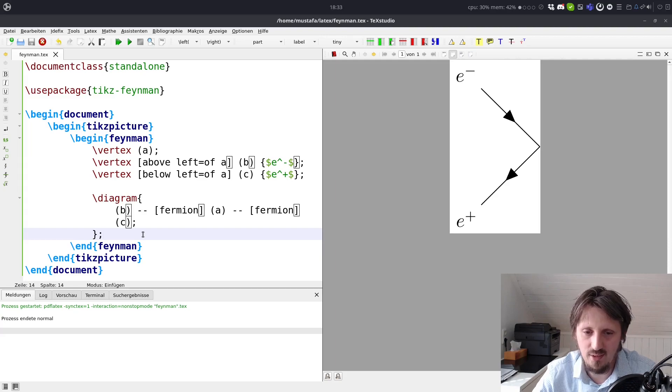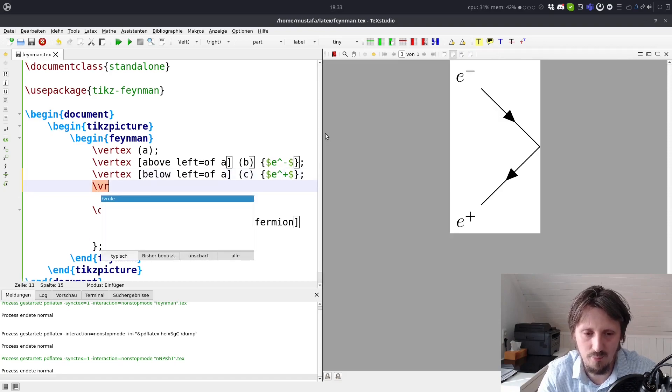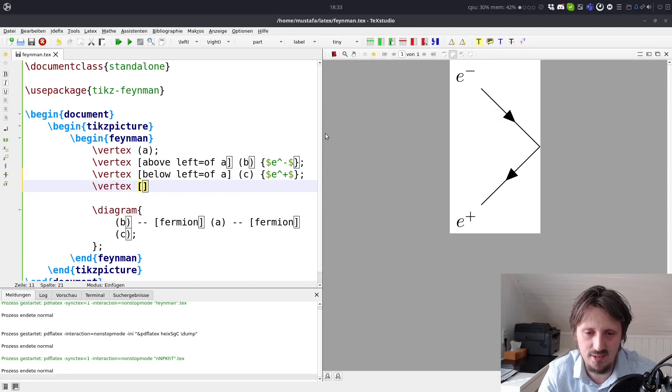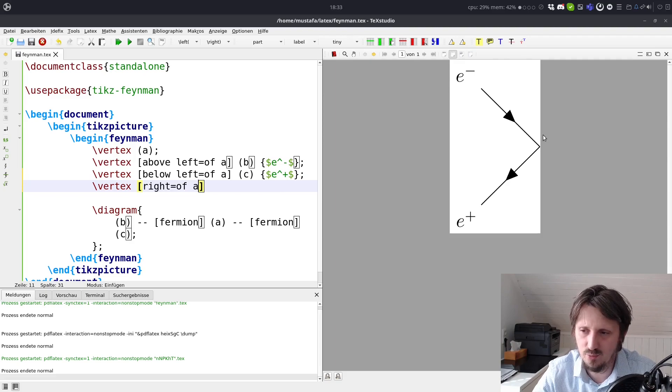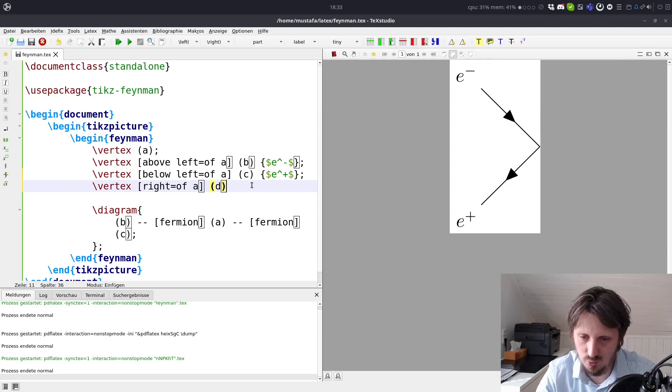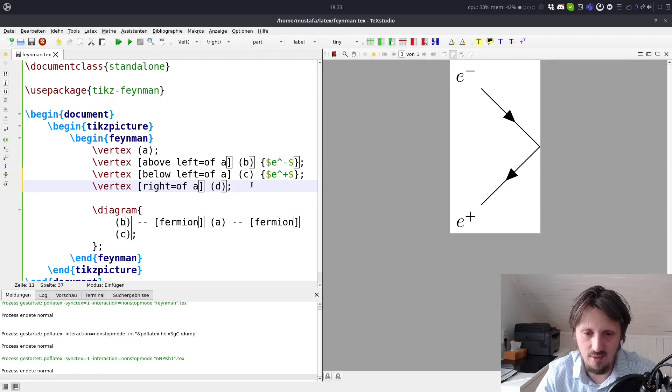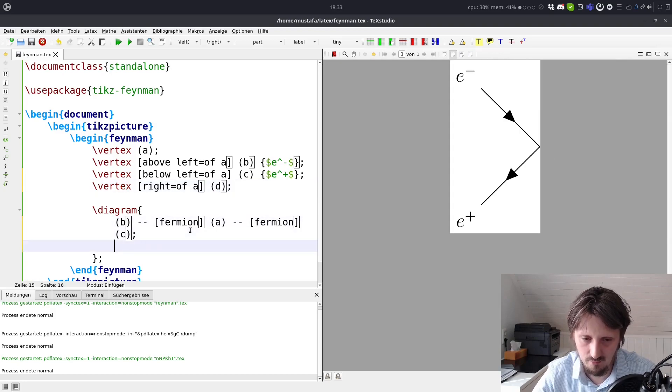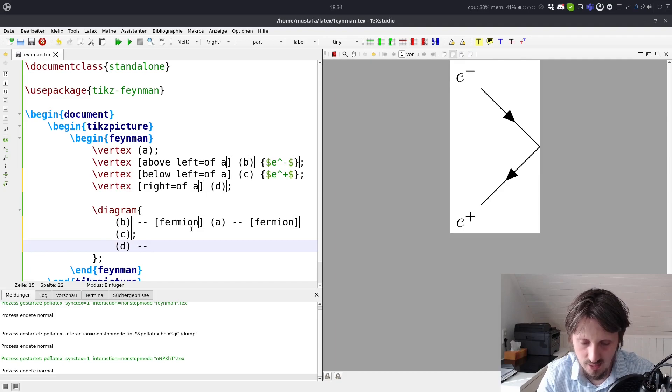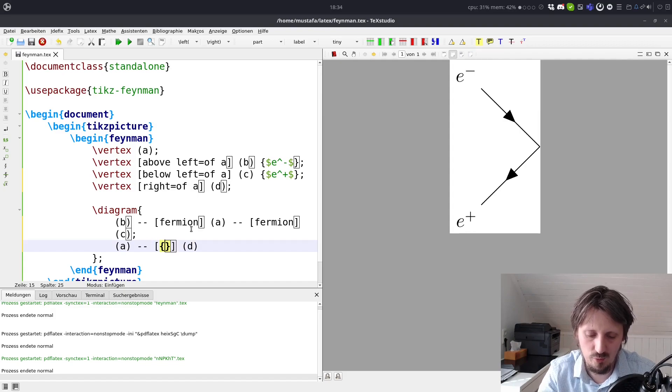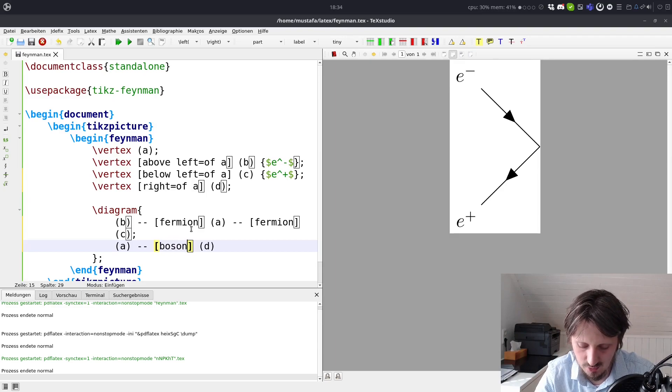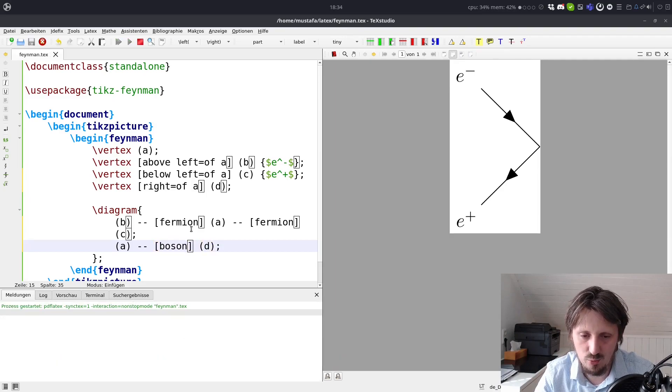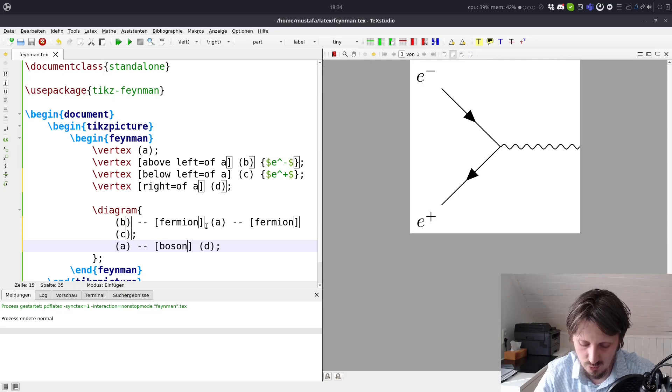It looks quite professional, I think, so you can directly insert this in your thesis, for example. So now, of course, it's not complete. We need also a photon here. For that purpose, we create another vertex. And this should be just right of A, so we want to go one unit to the right from this vertex A here. And maybe we call this just D. So now we have another vertex D right of A. And then we can go to our diagram section again and create a line from A to D. This should be a boson because it's a photon. When you do that and compile this, now you see we have this very nice photon here created.